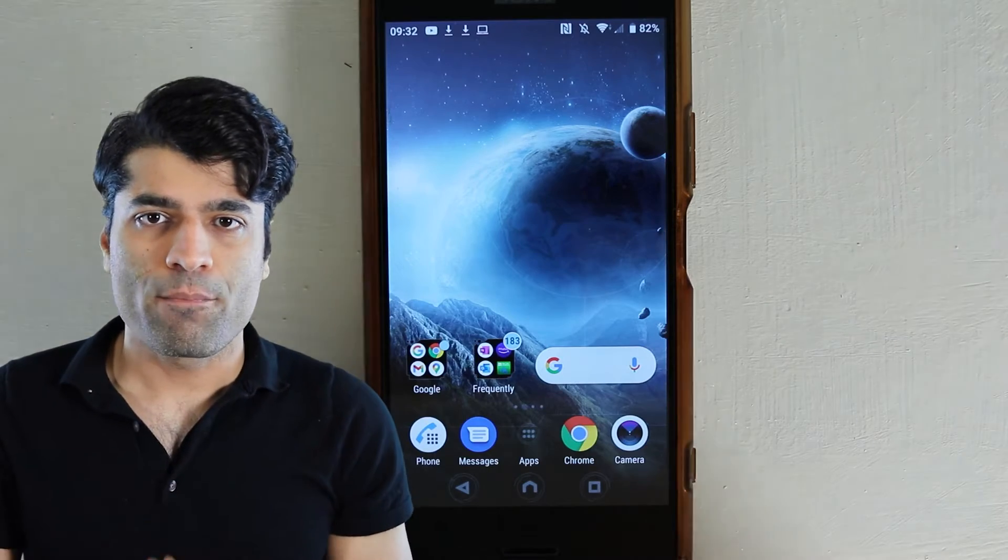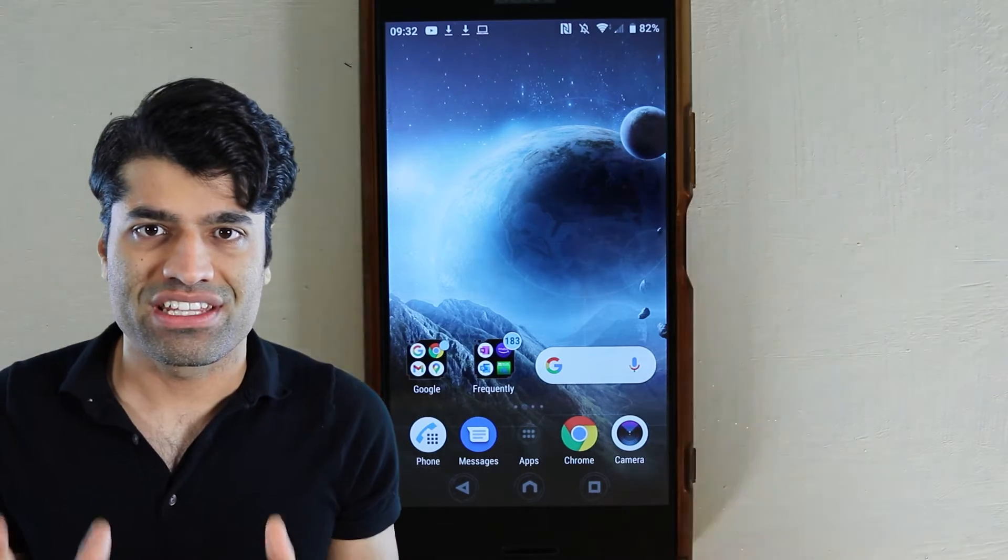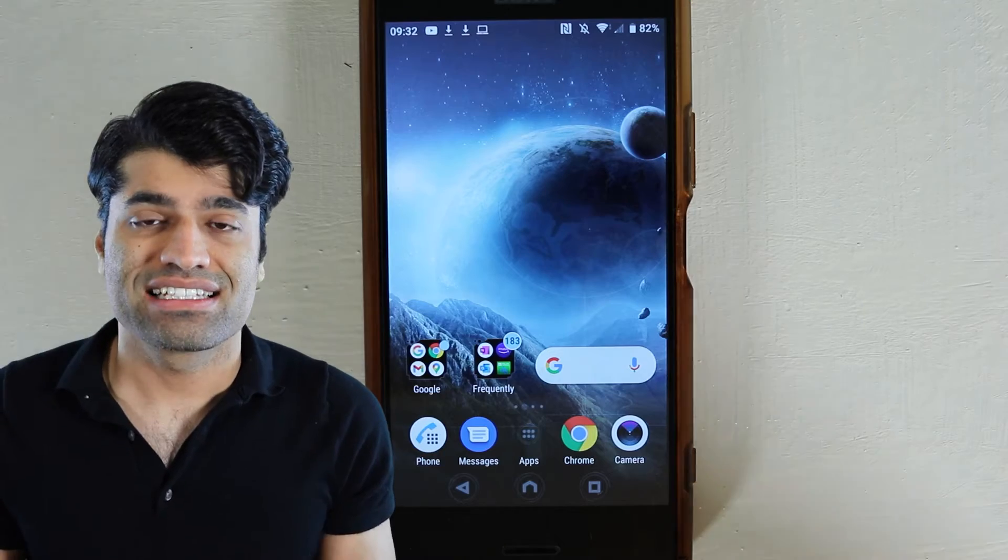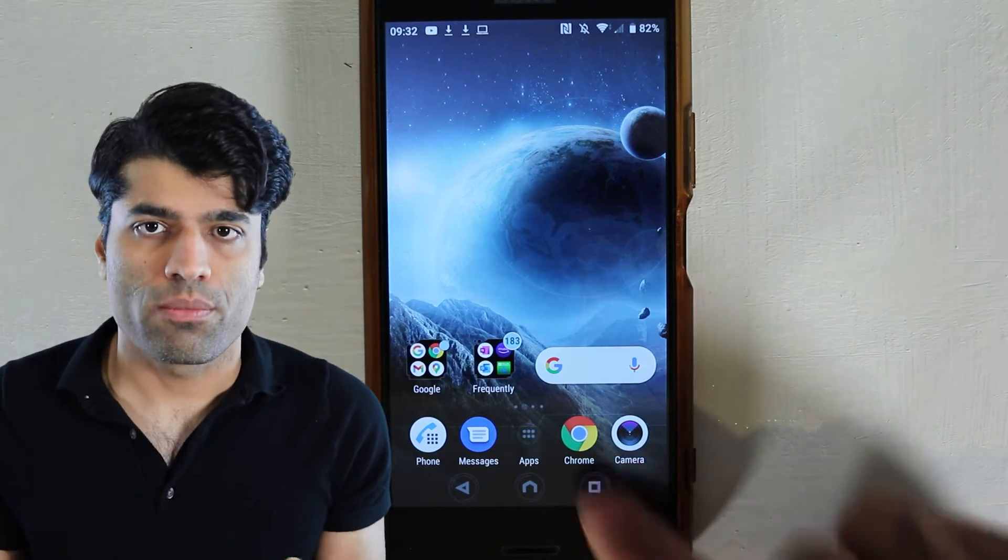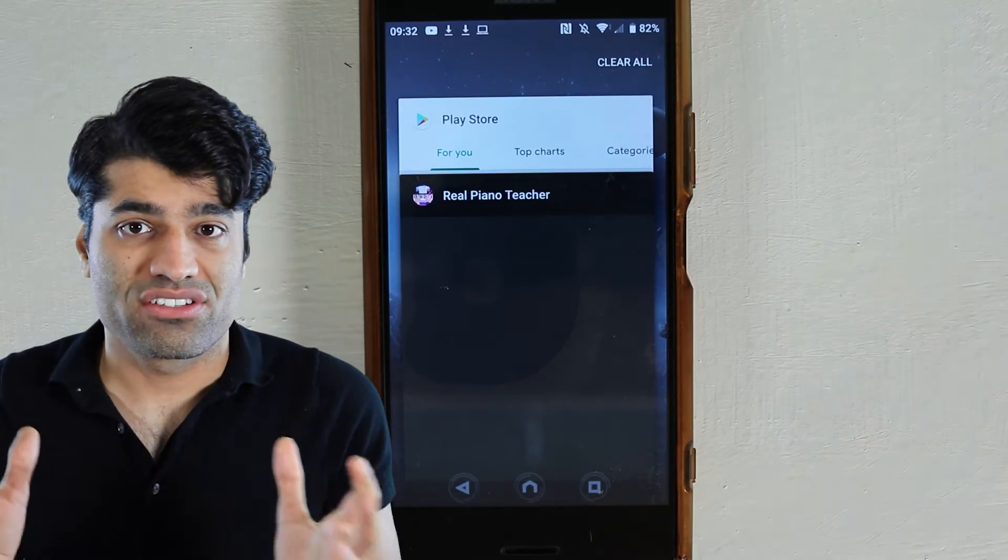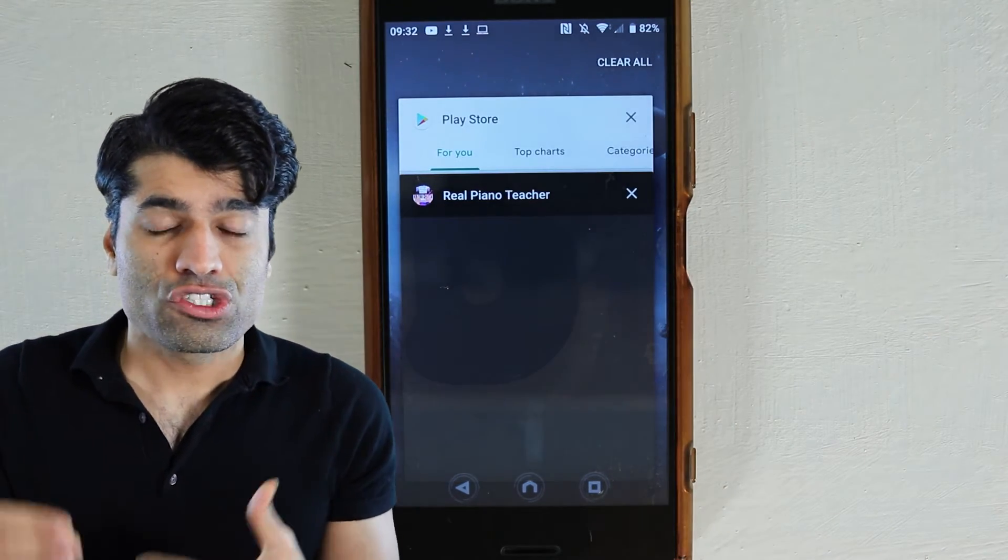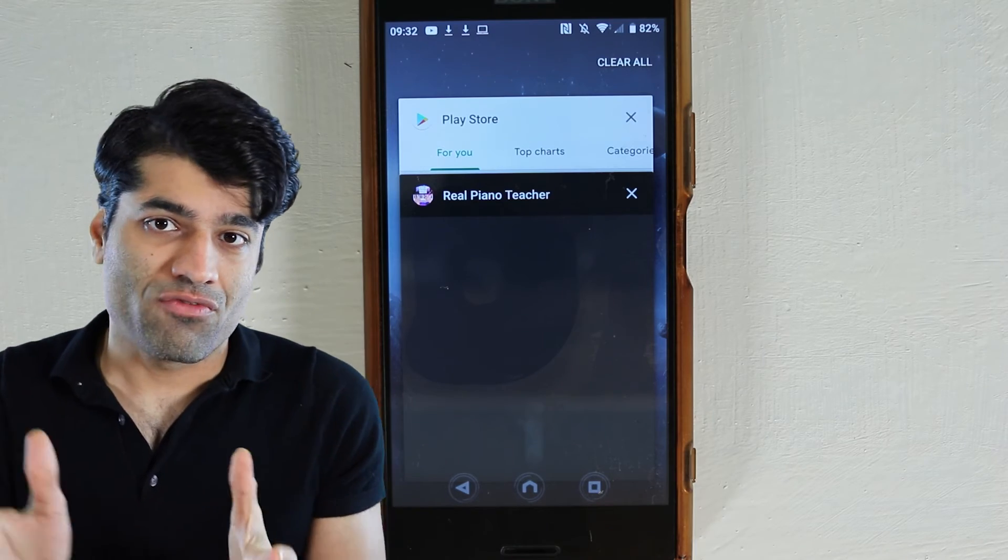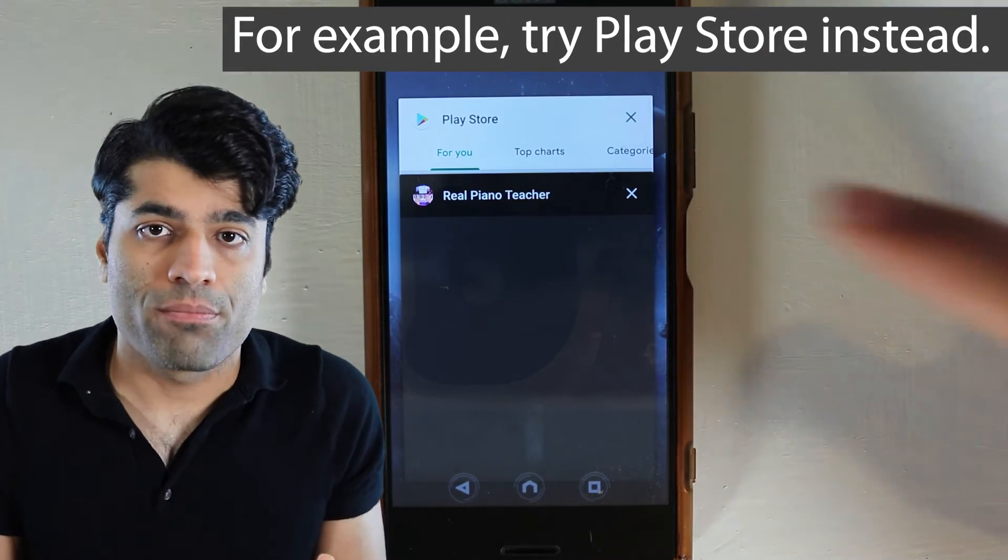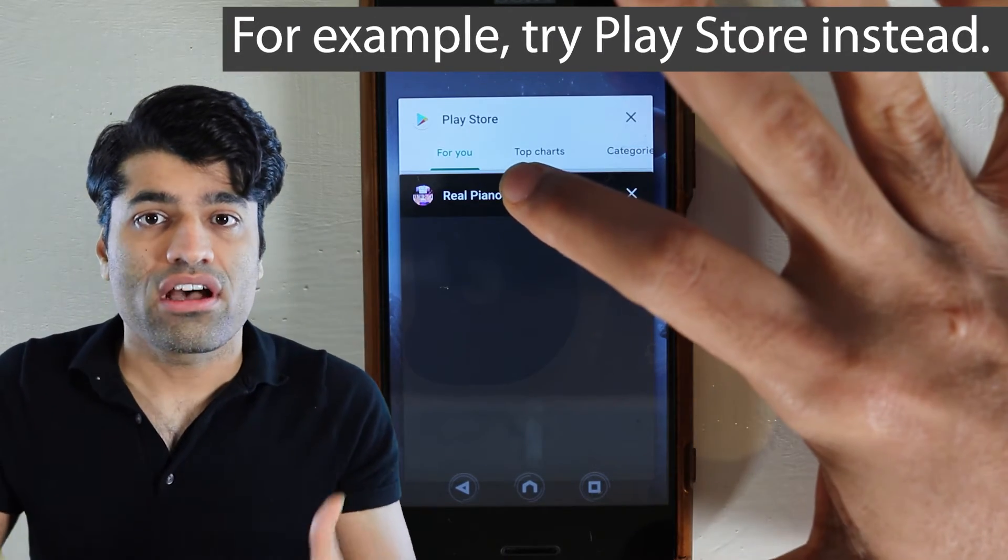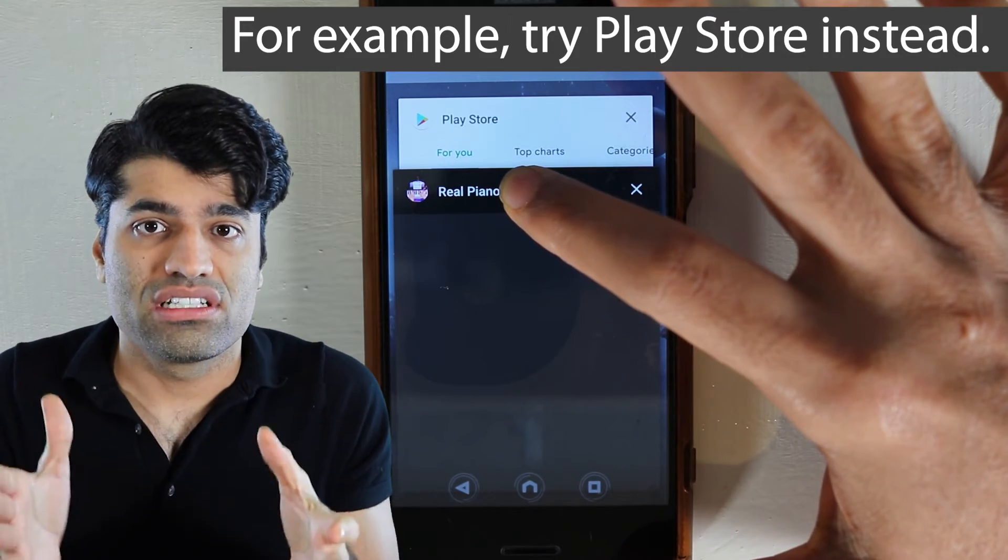One very important point to mention here is that not all apps support split screen. So if you try this method on one app and it doesn't work, don't give up. Try it on a different app until it works.